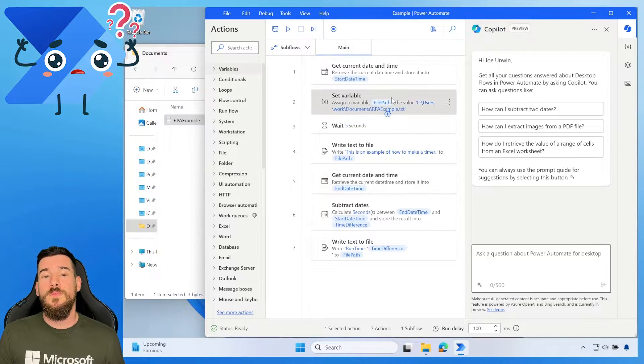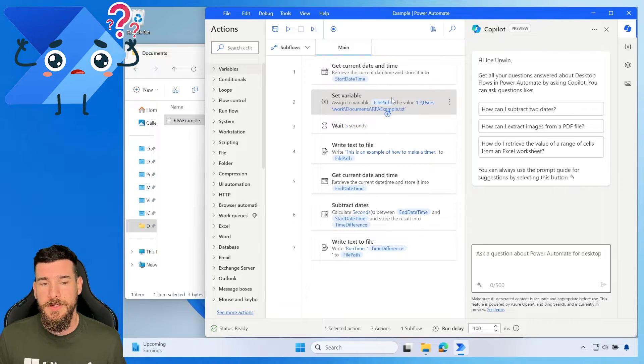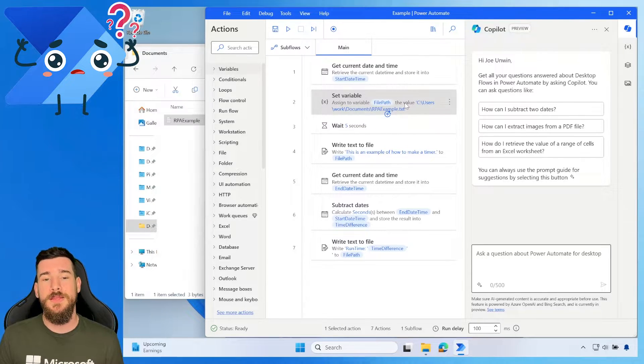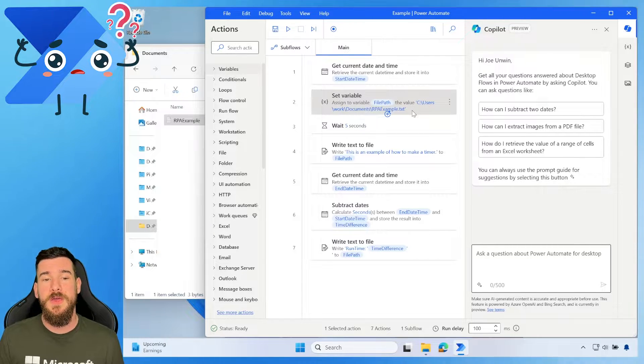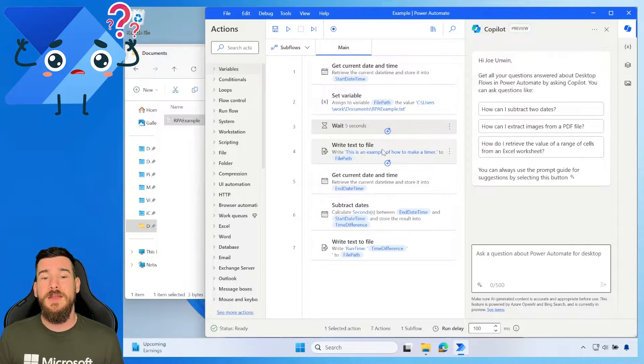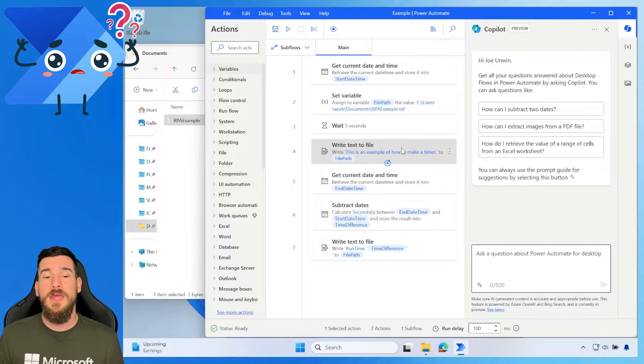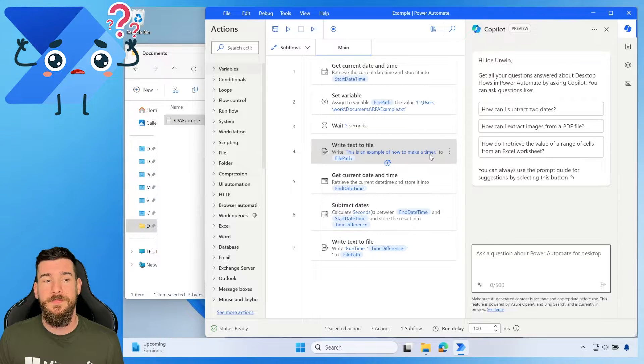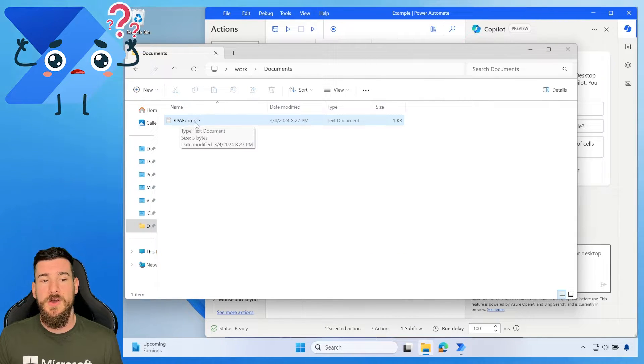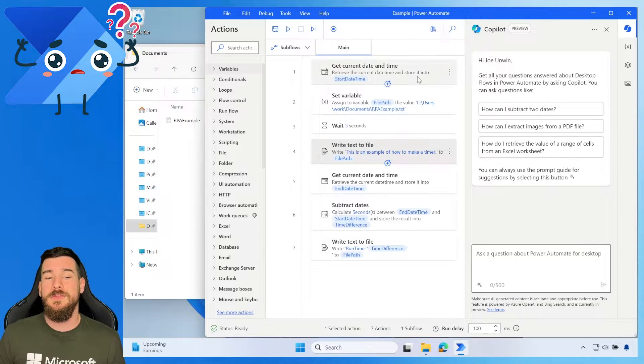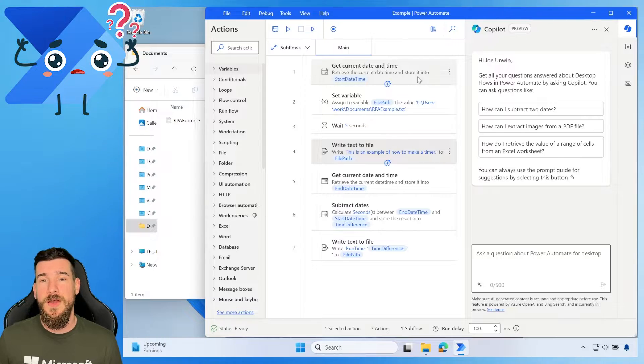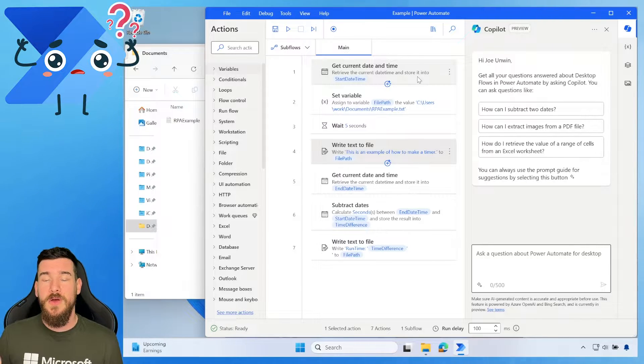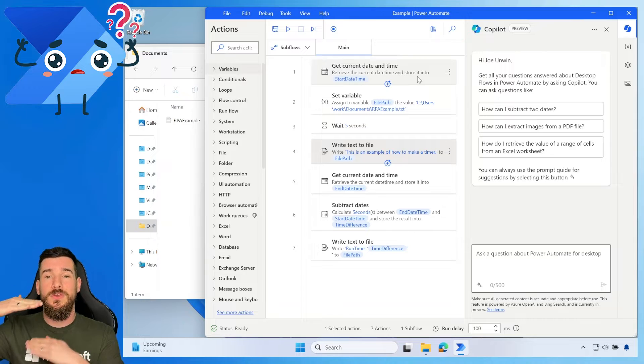So what is the example that I'm going to be using today? Well, the example is I'm simply pointing at a text document, getting the file path. I'm going to be waiting five seconds and then I'm just going to be writing to that text document. This is an example of how to make a timer. So as you can see over here, I've just got an RPA example text document. And that is all we're going to be doing.